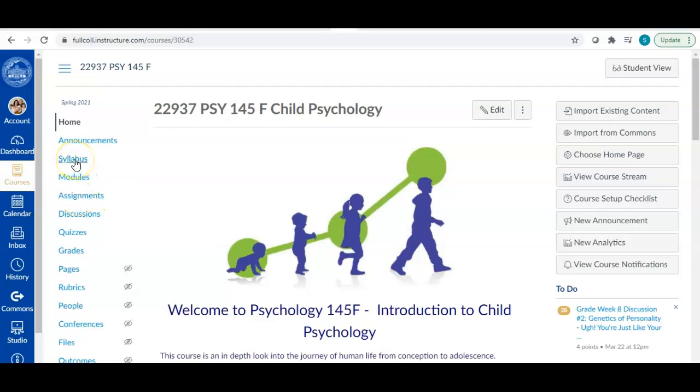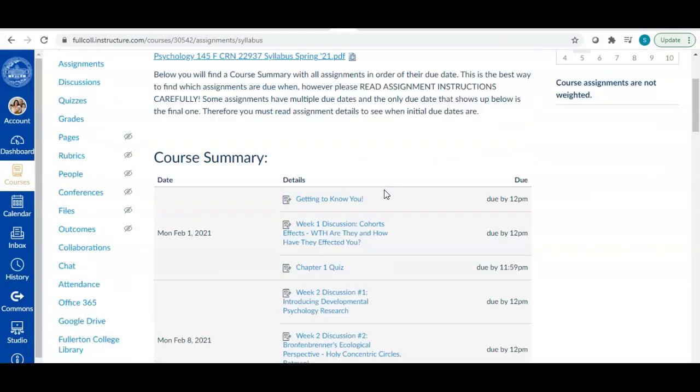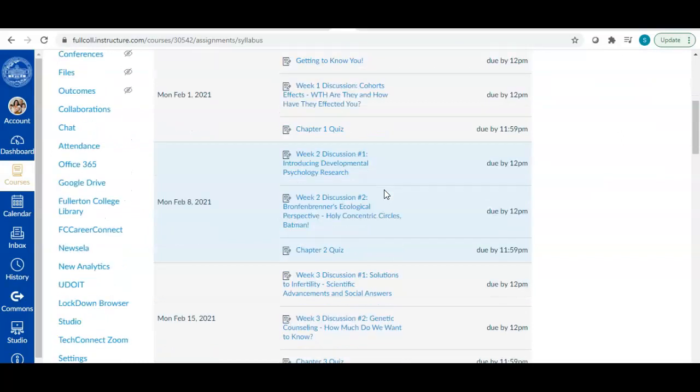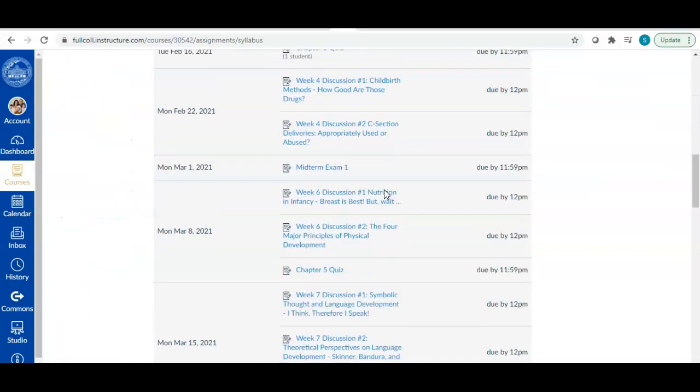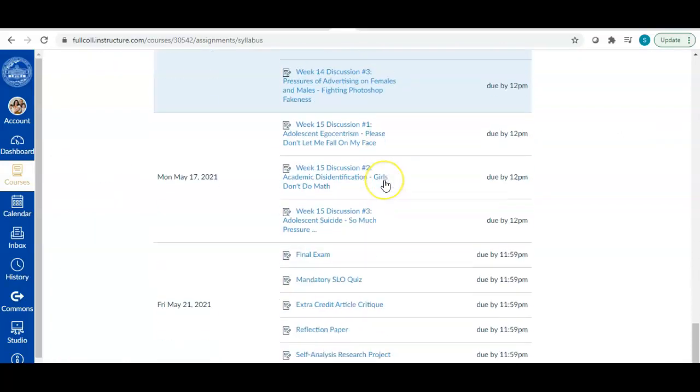Did I say syllabus? It's been one of those days. Syllabus. I like to click on syllabus because it has all of the assignments in order of their due date. So this is an easier way to find it. We know that it's due at the end of the semester so we just scroll all the way down and there we go.